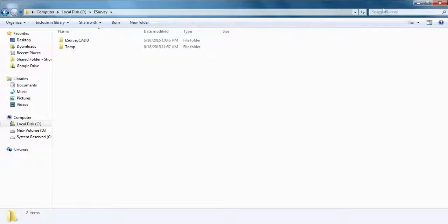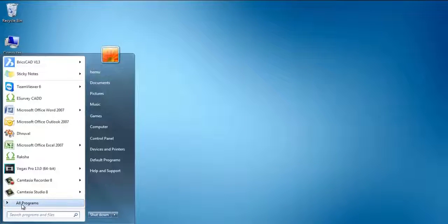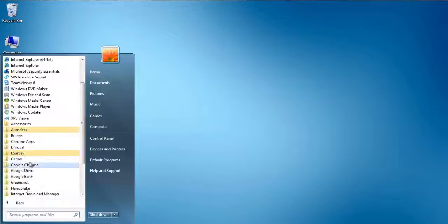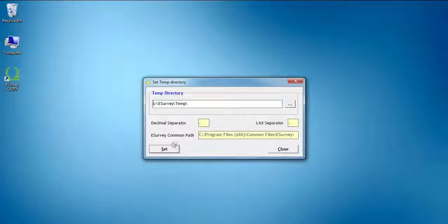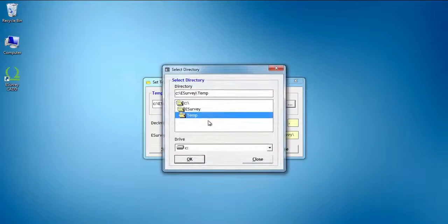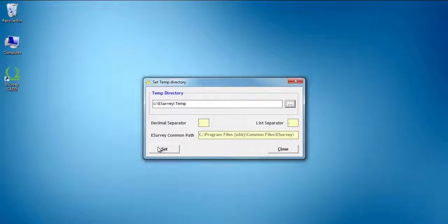You can easily set the temp path using the following steps. Go to Start, All Programs, eSurveying, Set Temp Path. Or, in case you are using a computer with the Windows 8 operating system, search for Set Temp Path. Browse to locate the folder which you wish to set as the temporary folder.